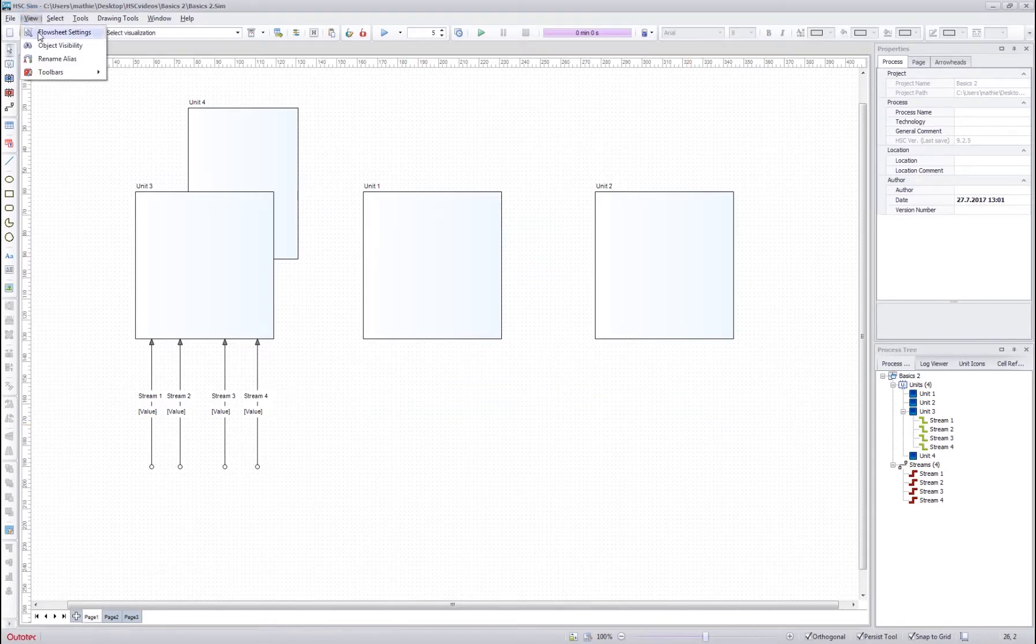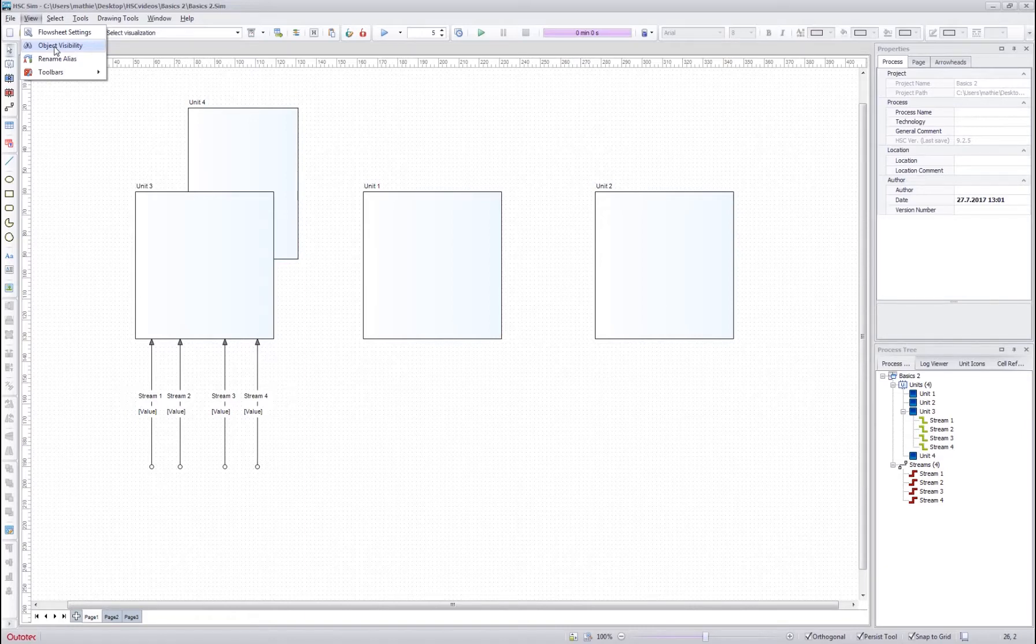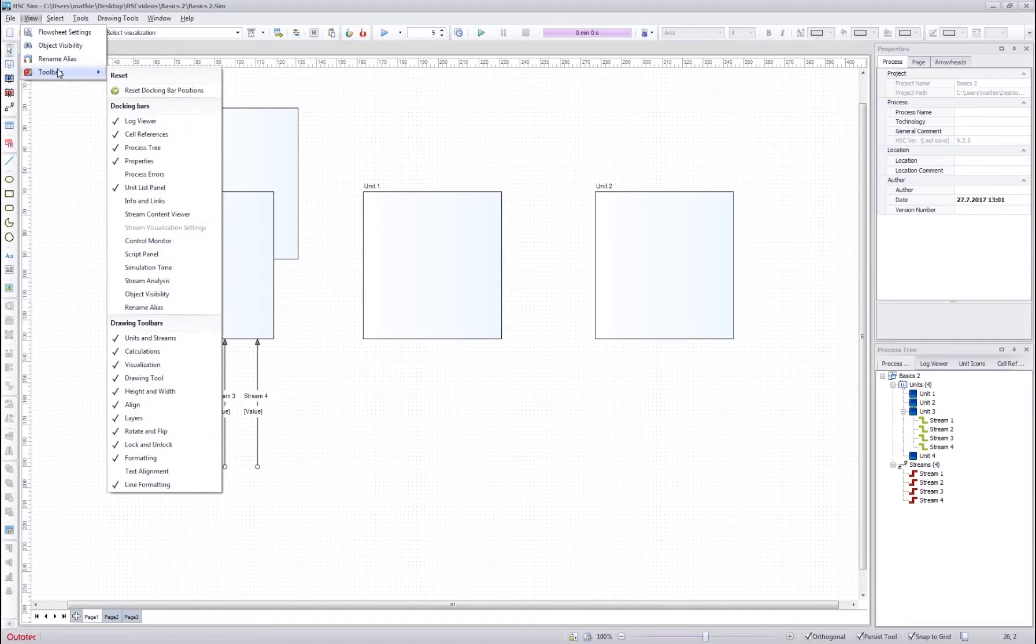With the view menu, we can change the default flowsheet settings, set the object visibility, rename the aliases and change their use and also change the default toolbar settings.